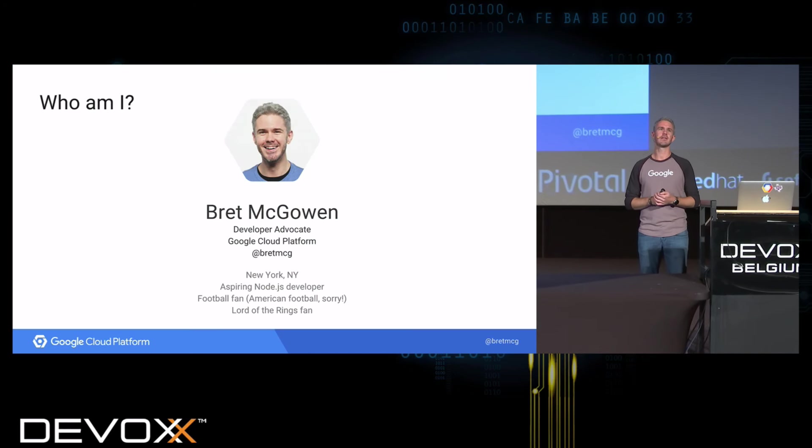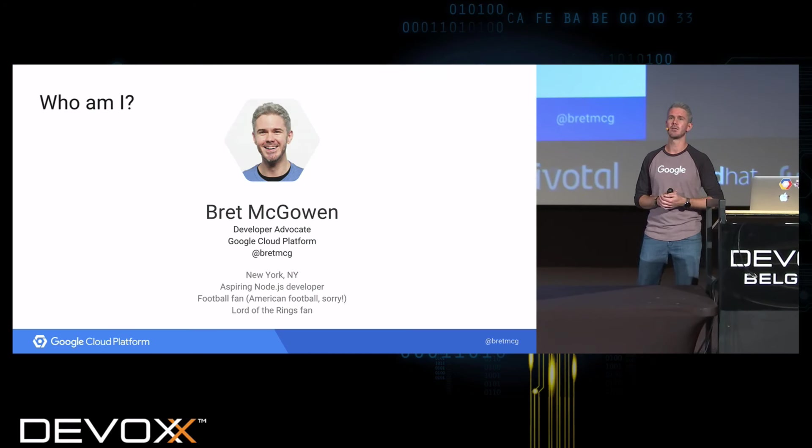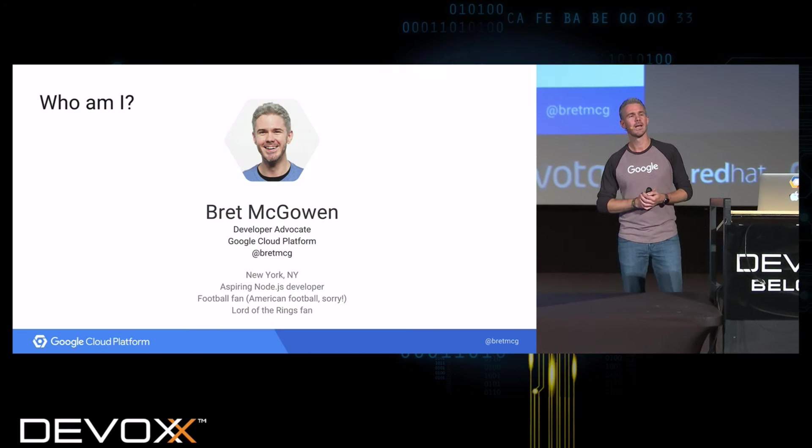Hello, everyone. Welcome. Thank you for coming out. My name is Brett McGowan. I am a developer advocate at Google for the Google Cloud Platform. You can reach me on Twitter at @BrettMCG. I work in the Google New York City office, but even though I live in New York City, I'm from Texas.